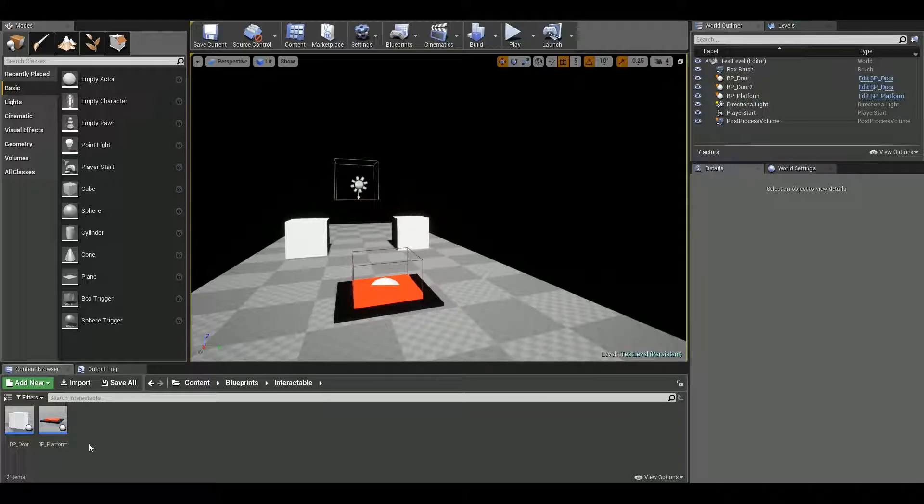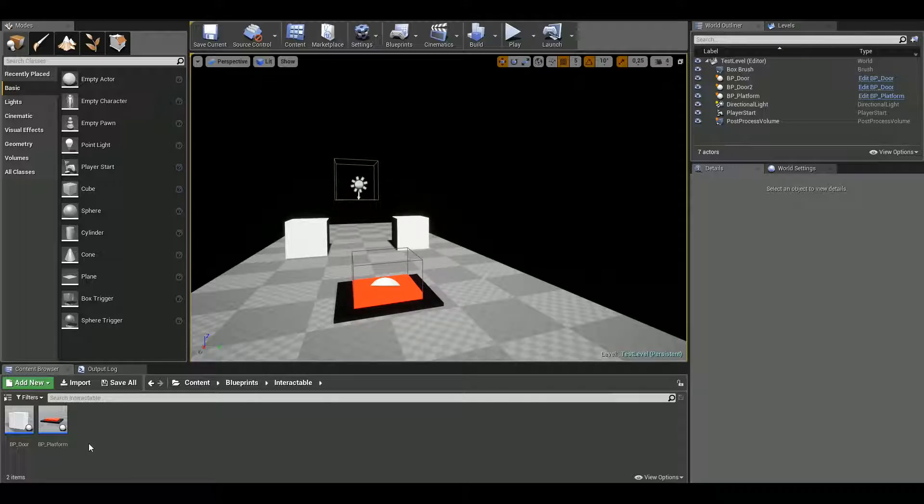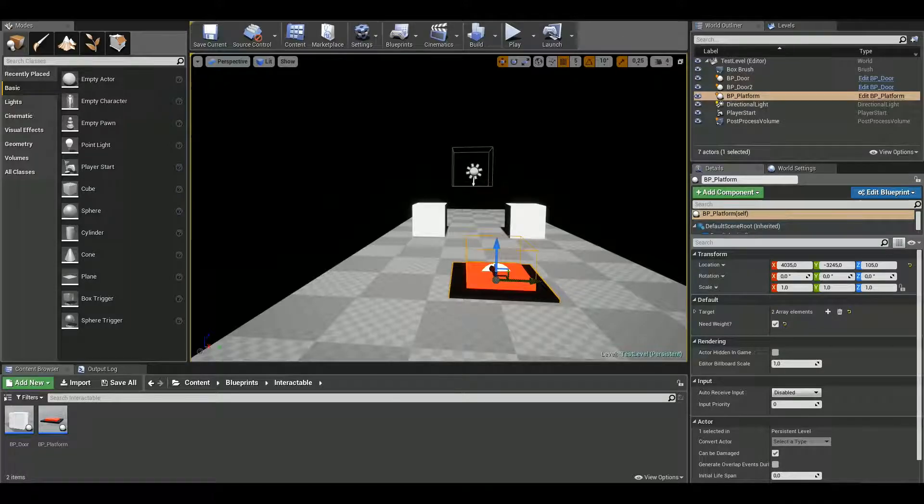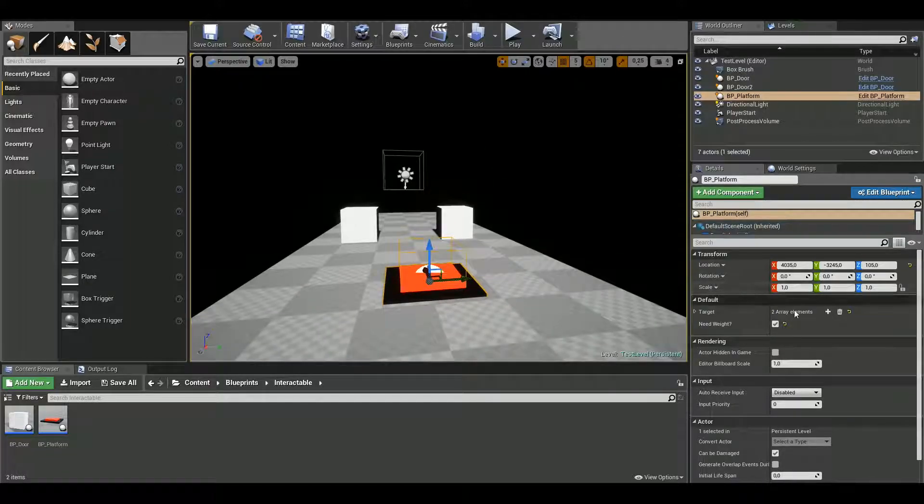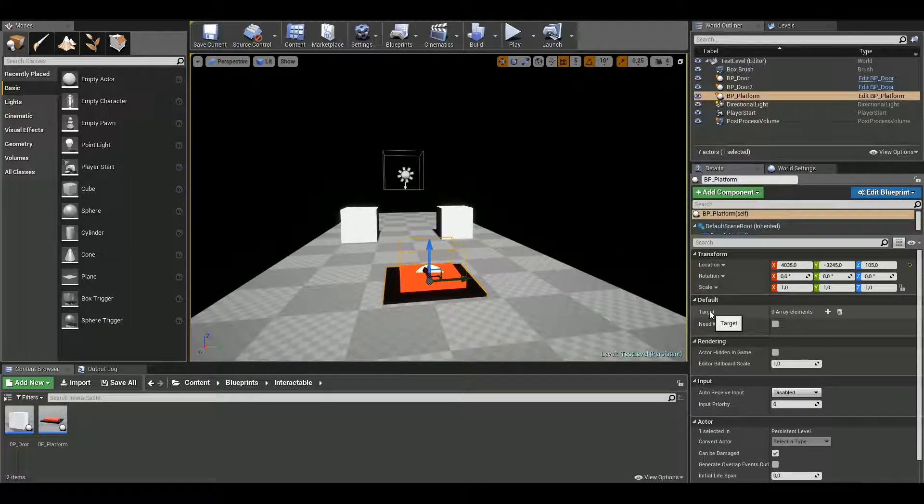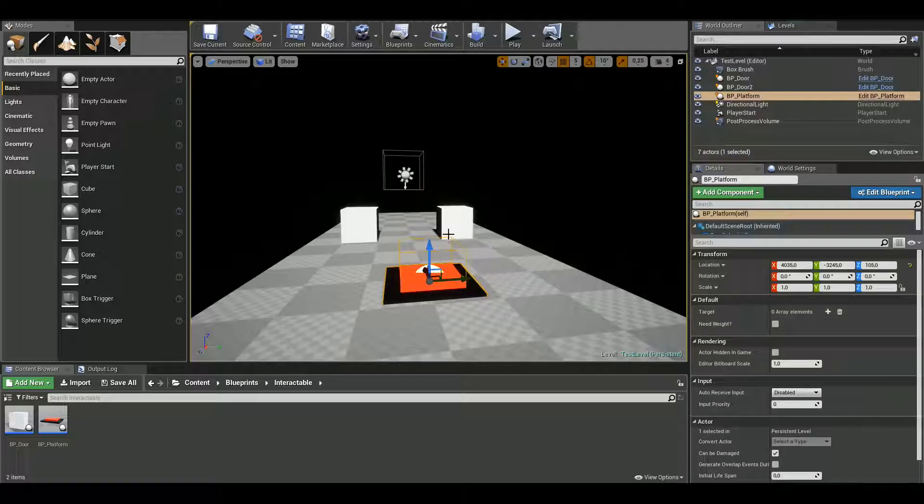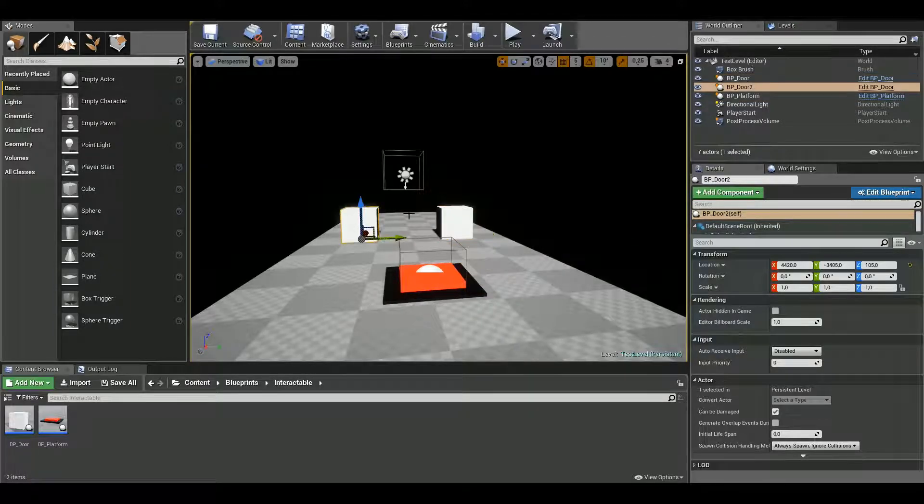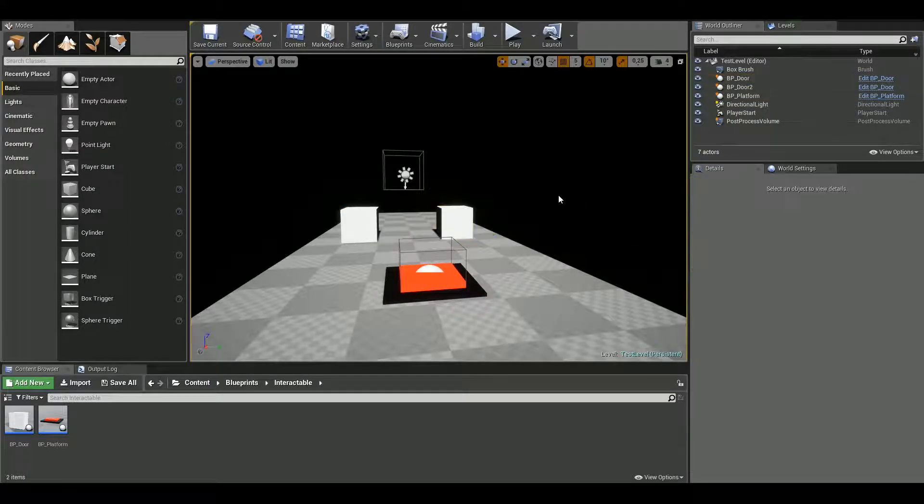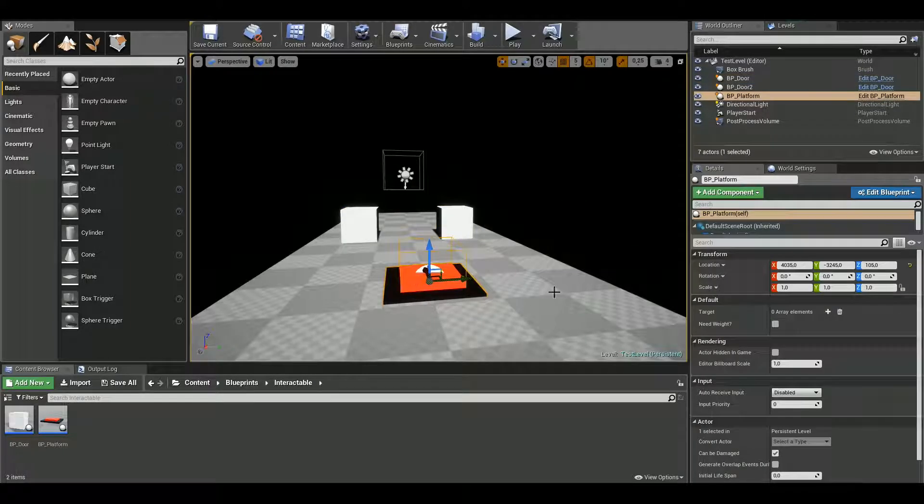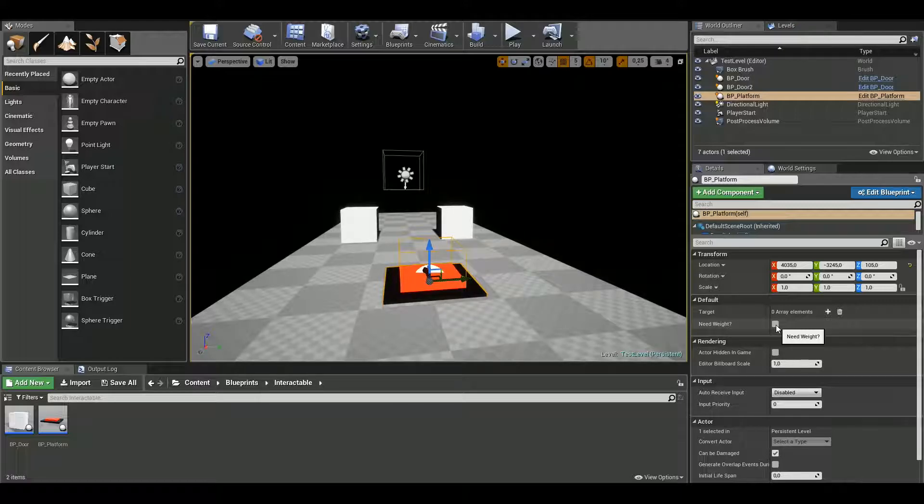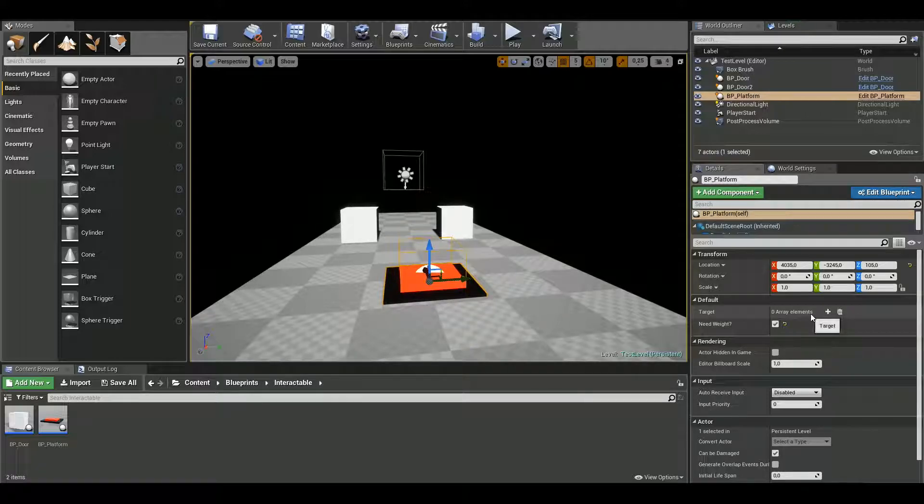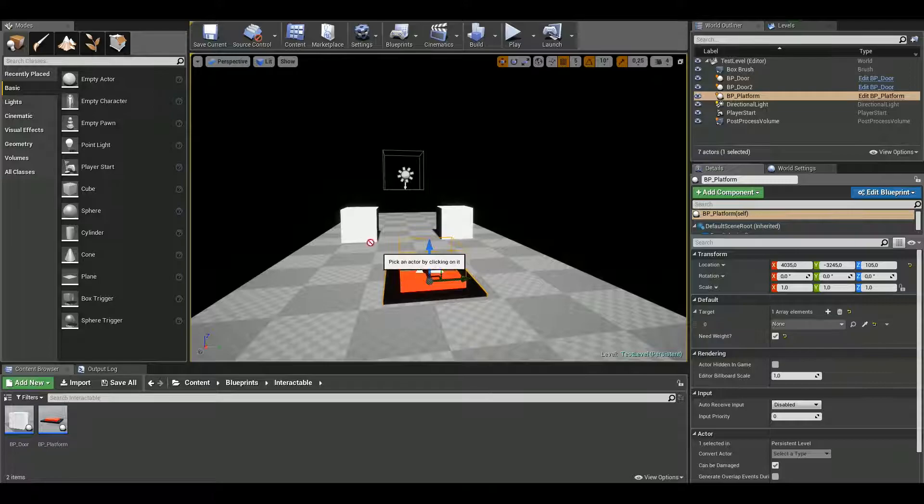But what makes this actually easier is that whenever you place the platform on the map, you can quickly just choose your targets, what it will open. So I have two different cubes here to demonstrate. Also, I have a checkbox for need wait. I'll show you what this means.